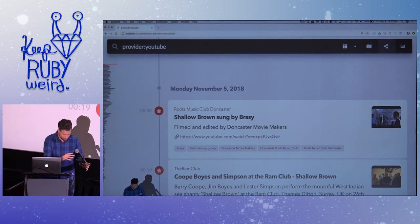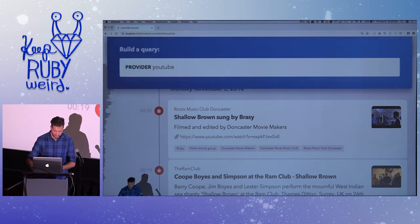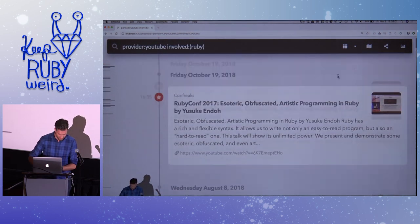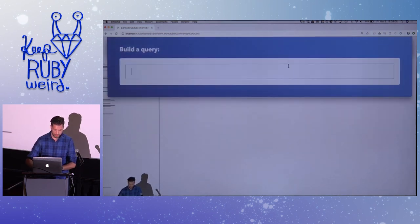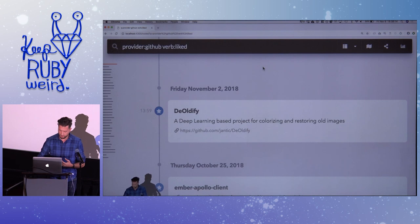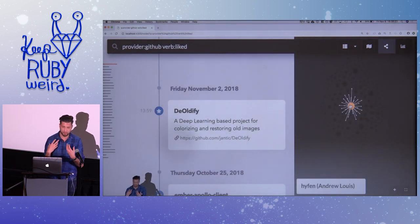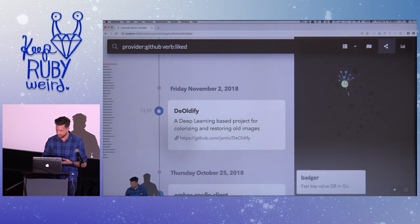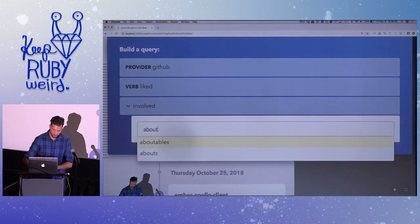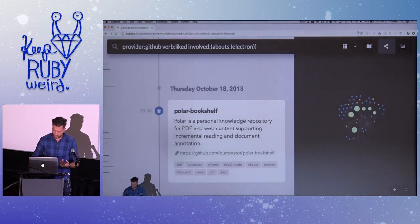What we're looking at is the main interface. We have a query for everything I've looked at on YouTube, and I can search it by 'Ruby' — so this is now every YouTube video I've watched about Ruby. I can change the display style. I can also do a different query: provider GitHub, verb liked — a narrow query for every repository on GitHub that I've liked. Everything's stored as a graph, inspired by the original Memex, so I can turn on the graph view to show how everything's organized.